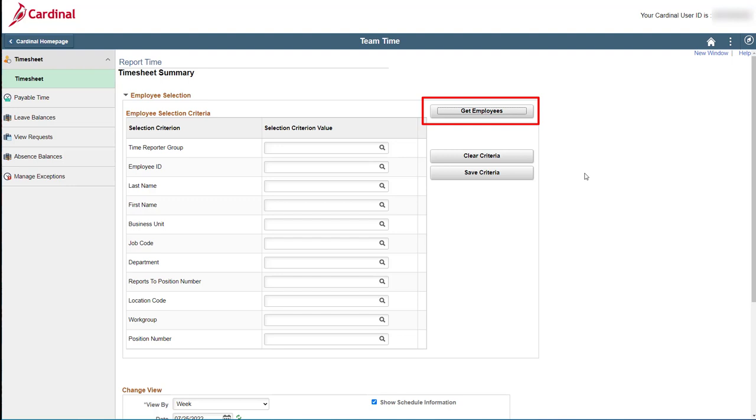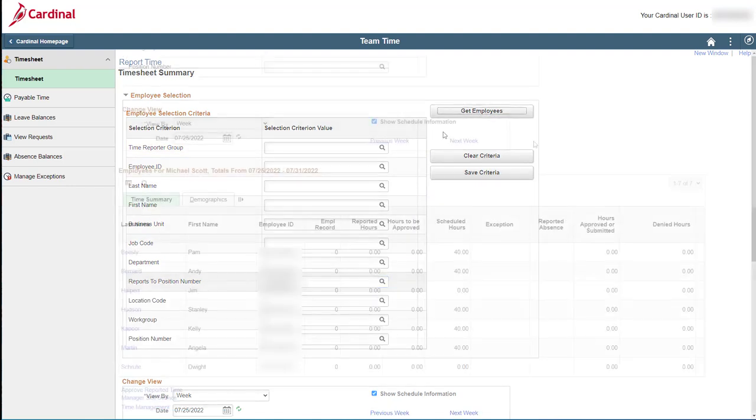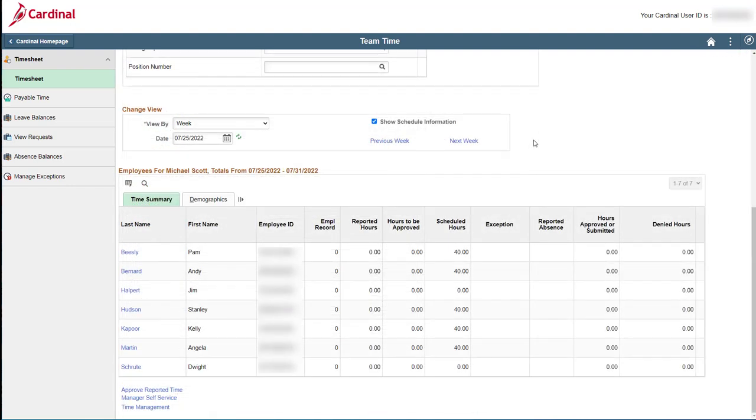But just so you can see how it works, I'm going to go ahead and enter my position number in the Reports to Position Number field. By doing this, the search is going to find all of the employees that I approve timesheets for. Once the search criteria is entered, click the Get Employees button.